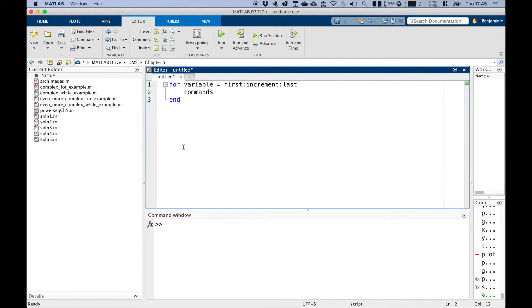This first line contains the mandatory 'for' command, and then your variable is basically the loop counter. This loop counter works in a similar manner to defining a vector — you've got your first value, the increment, and then the last value. The increment can be neglected if that increment is one, and the last is the ending value.